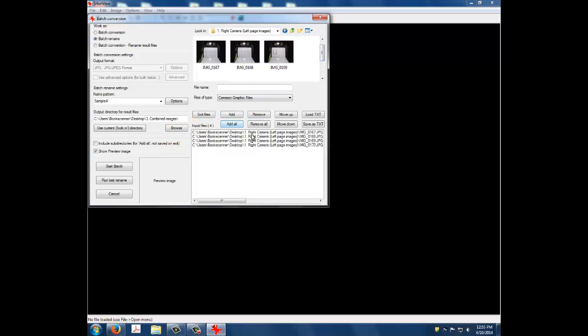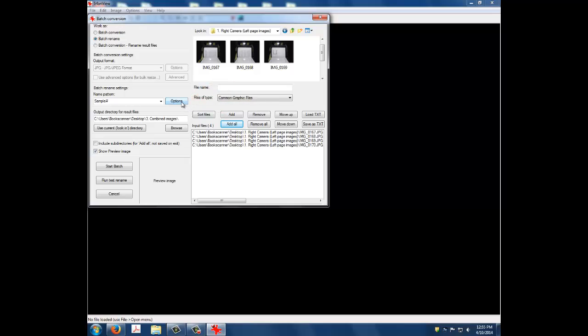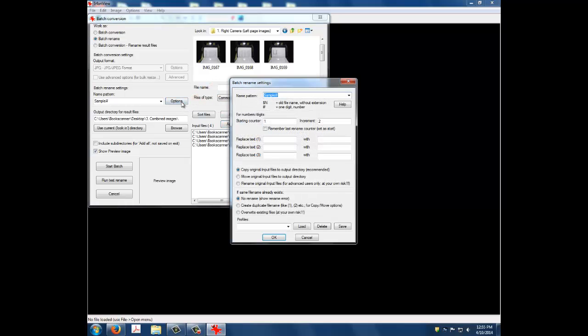You now need to click the Options button on the left side of the window. This will bring up the Batch Rename Settings window. First, enter the title of the book in the Name Pattern field. In this example, I will just type Book Title.